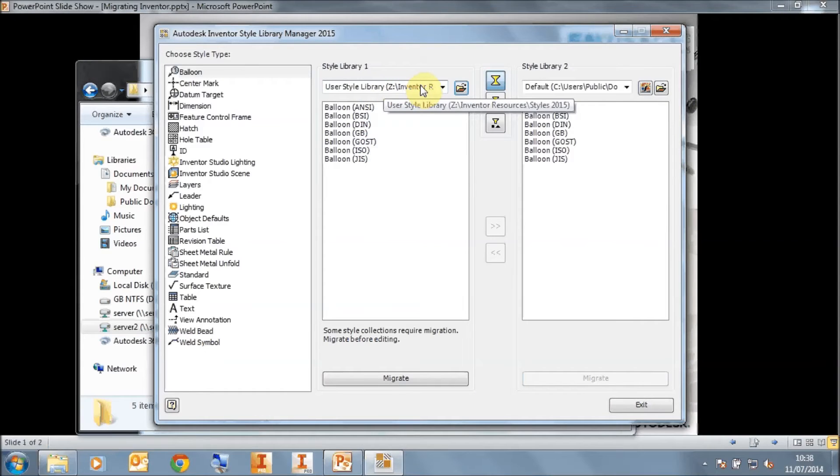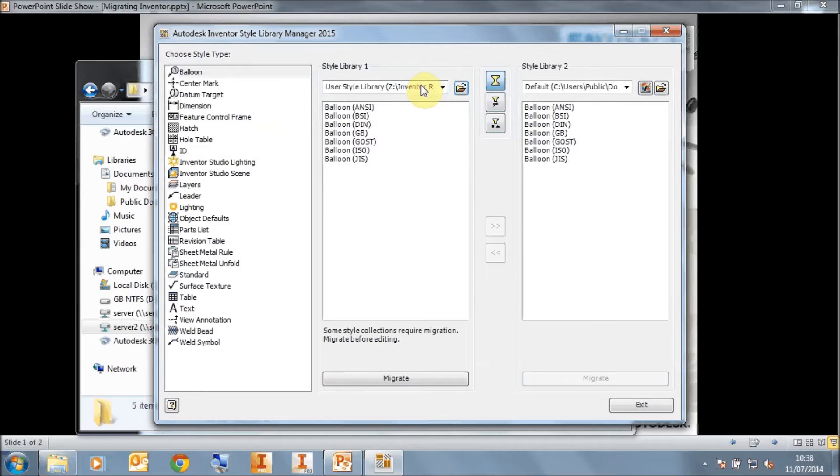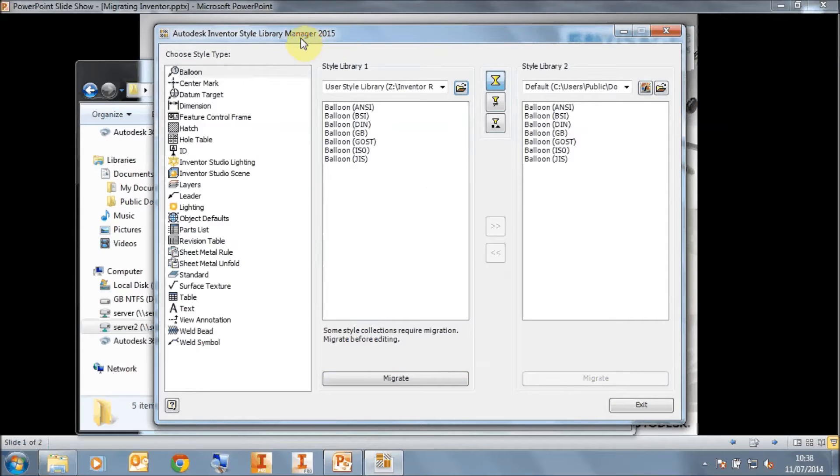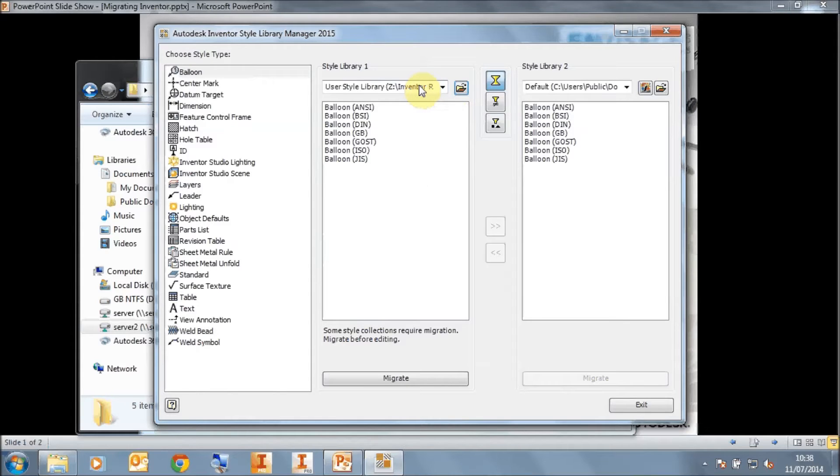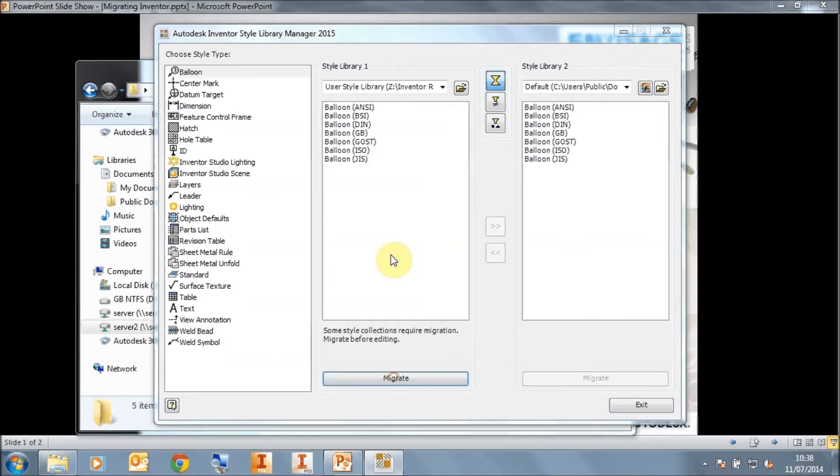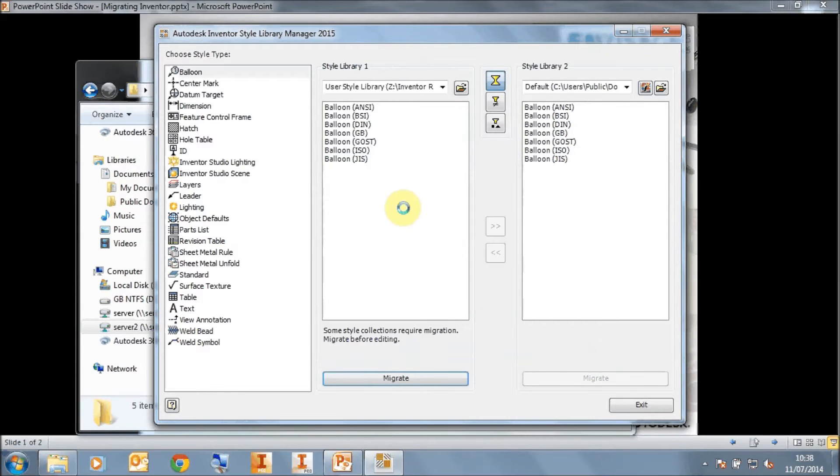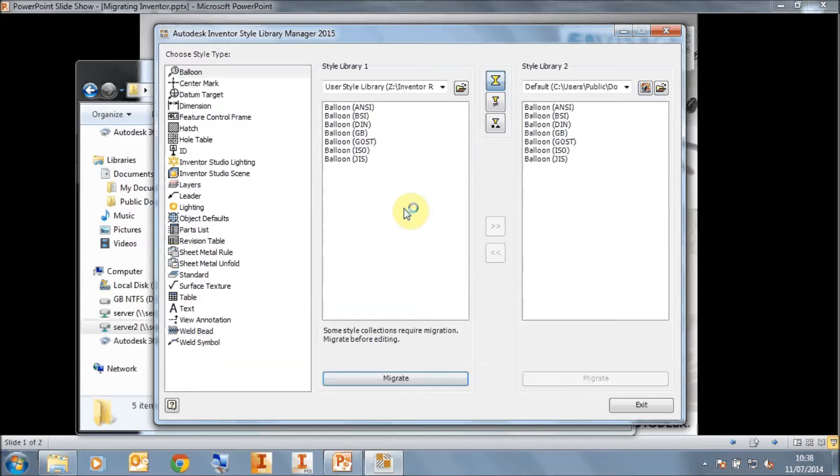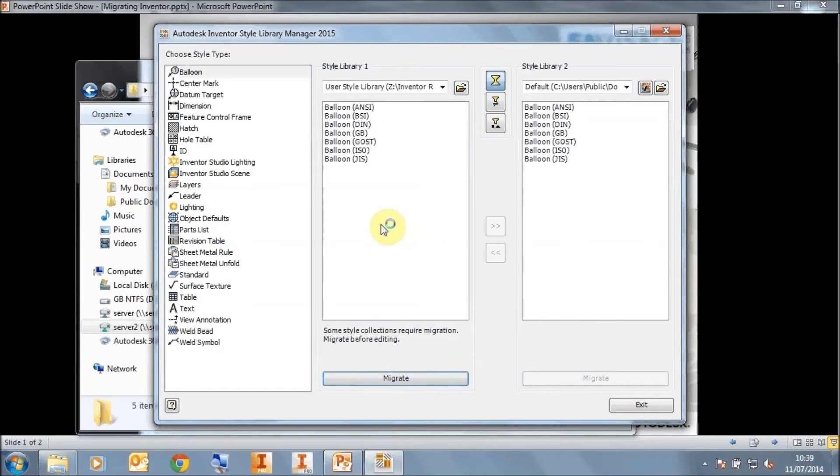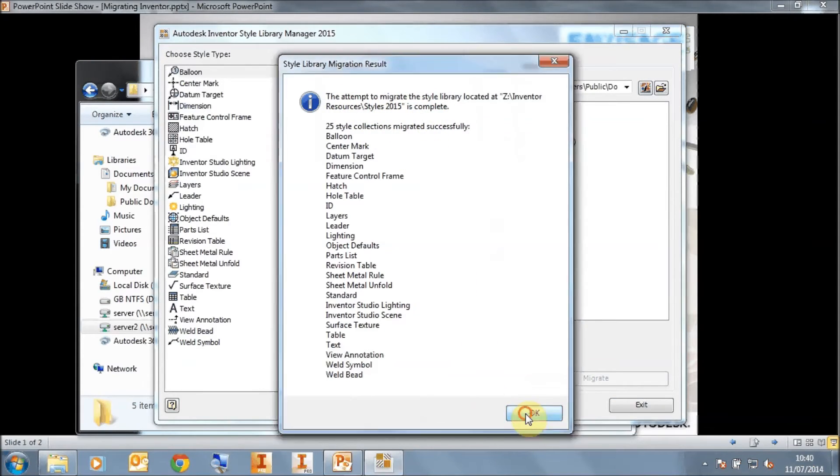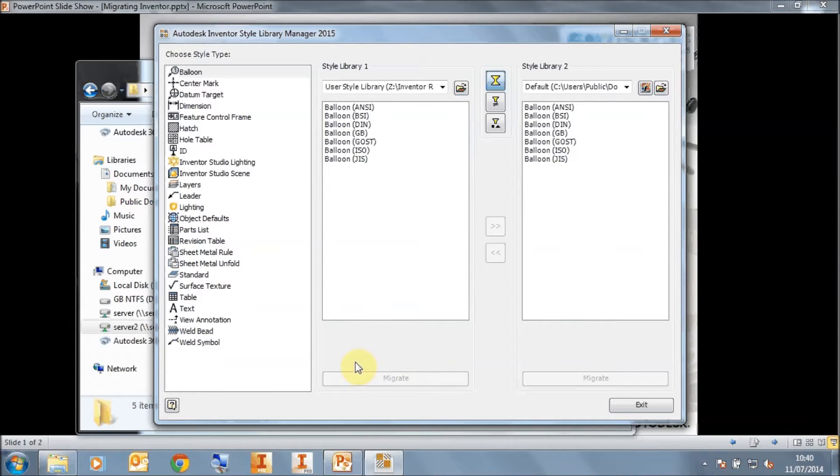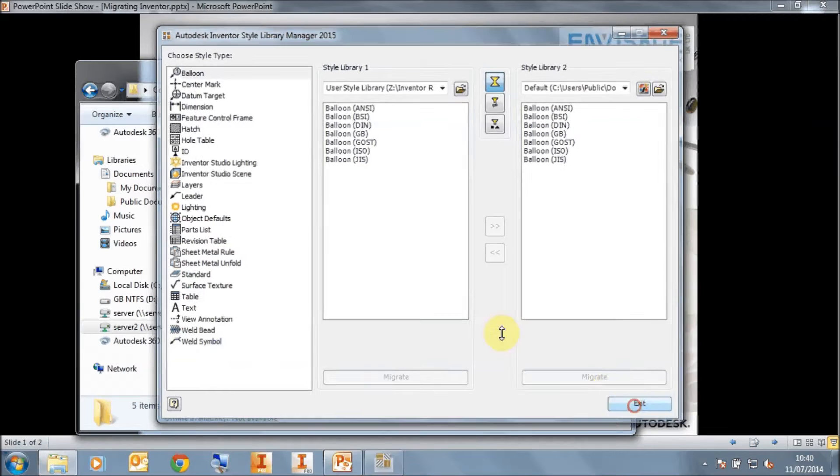Okay, so we're pointing to this new copied folder. And because we've copied the 2014 styles across, it's going to want to migrate these up to 2015. We're running the style library manager 2015. We have a copy of the 2014 styles that we've just renamed to styles 2015 or whatever you want to call it. Click on Migrate. This will then migrate the styles. Once we've migrated the styles, we will get a dialog saying that it's been successful. The migrate will grey out, and that folder would now have been migrated to 2015. So our styles have successfully migrated. We can click on OK. The migrate button is greyed out because everything's up to date. And we can exit the style library manager.